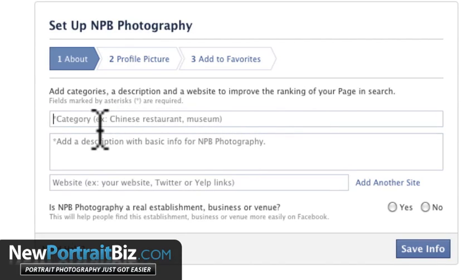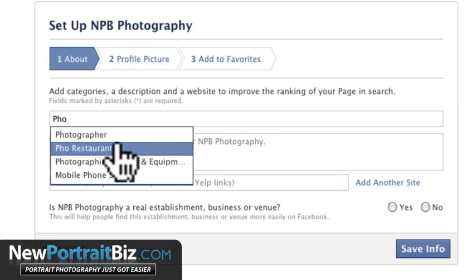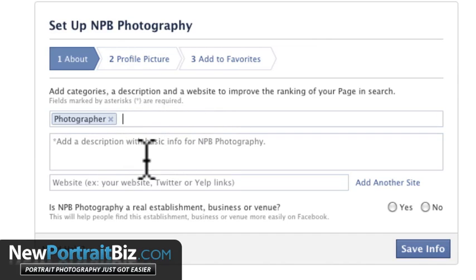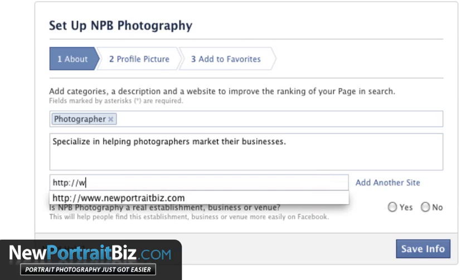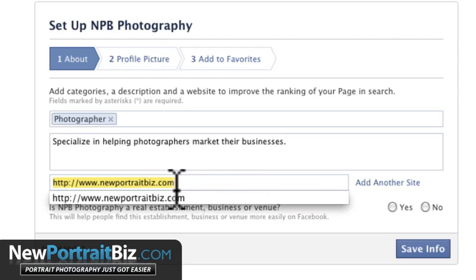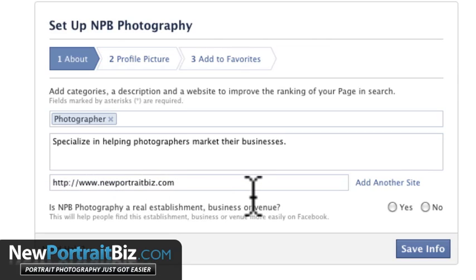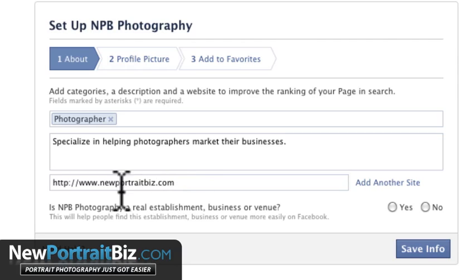It tells you everything to do here, it makes it so easy. You want a category — we're a photographer — so type in 'photographer.' Add a description: 'Specialize in helping photographers market their businesses.' For the website, put in www.newportraitbiz.com. Definitely put in your web address if you have one. That puts a link on Facebook pointing to your blog or website, directing people to your property. It also creates a link from a really high authority site — Facebook — over to your site, giving you a little link juice.